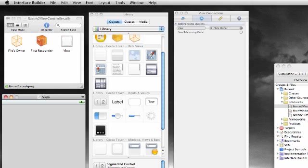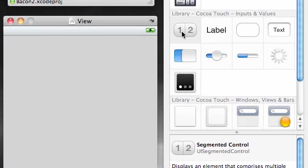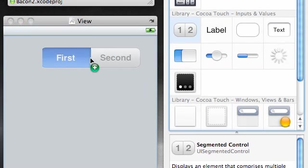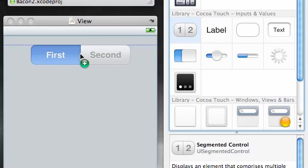Make sure you got everything built right and you don't have any errors in your code first. The first thing that we want to add is a segmented control and the symbol for this is this little 1-2 button. Go ahead and grab it and drag it over on the screen and put it anywhere you want.